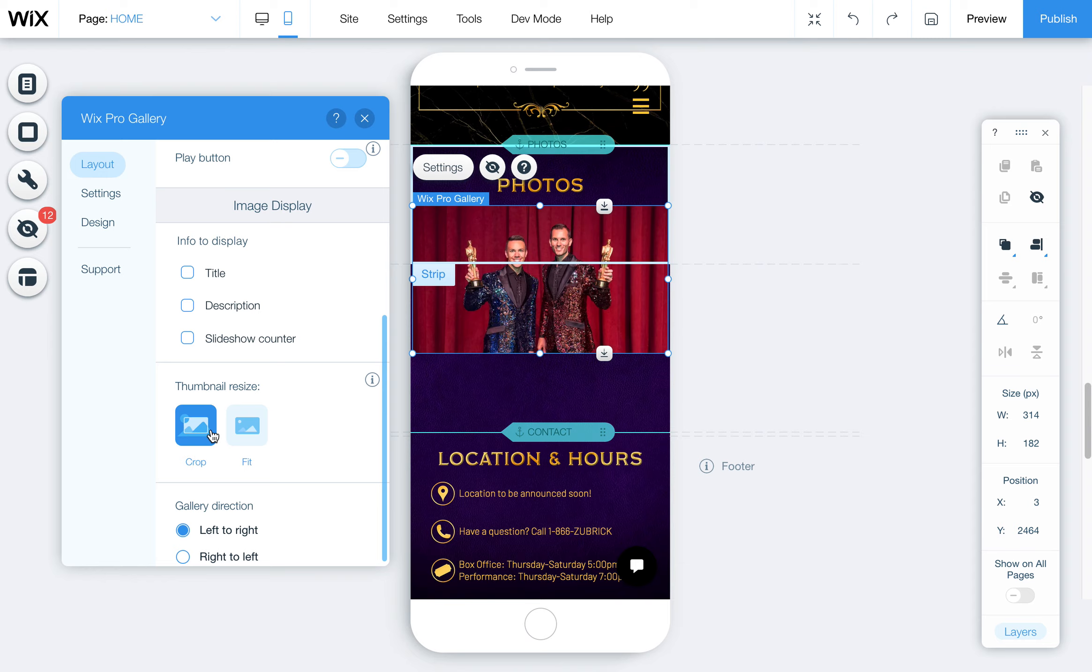It depends on the images, of course, but if you have different proportions of images, it's going to crop them differently. So it's just something to keep in mind. In this case, I think this still works.